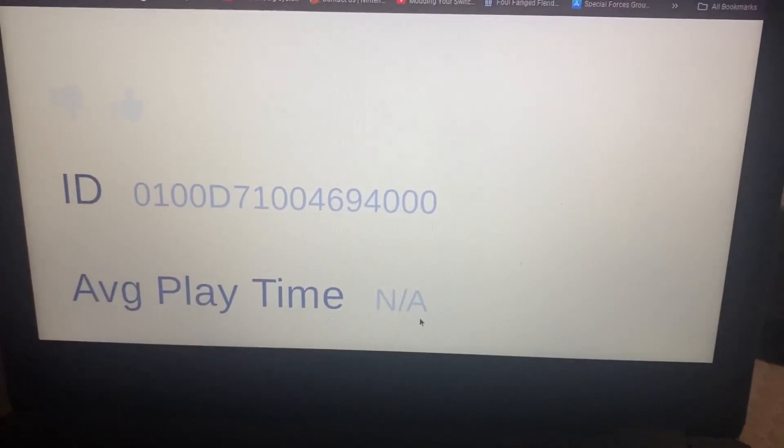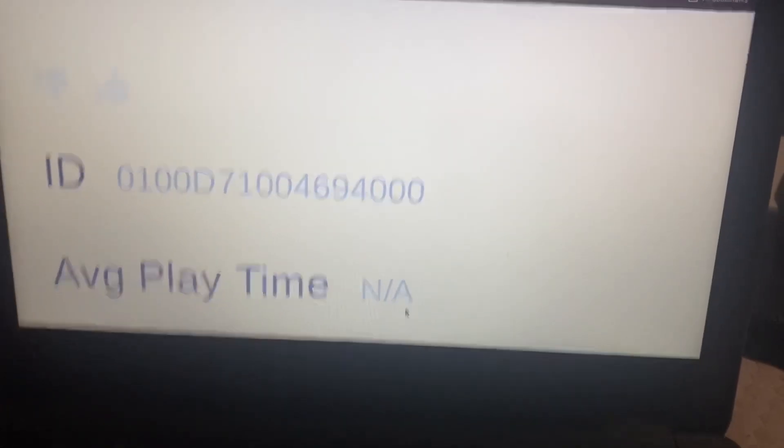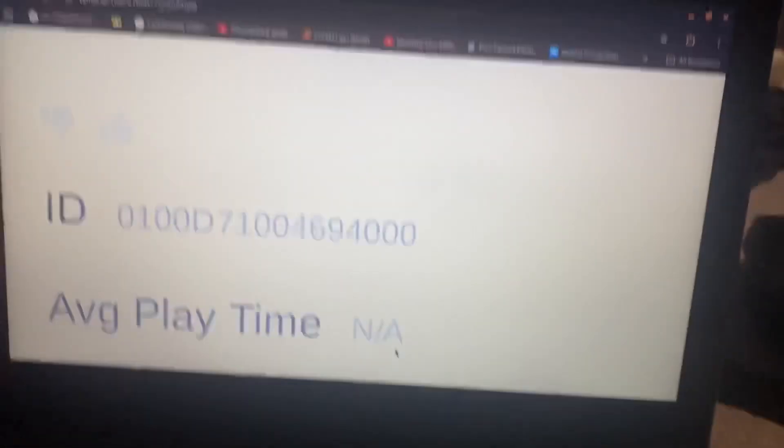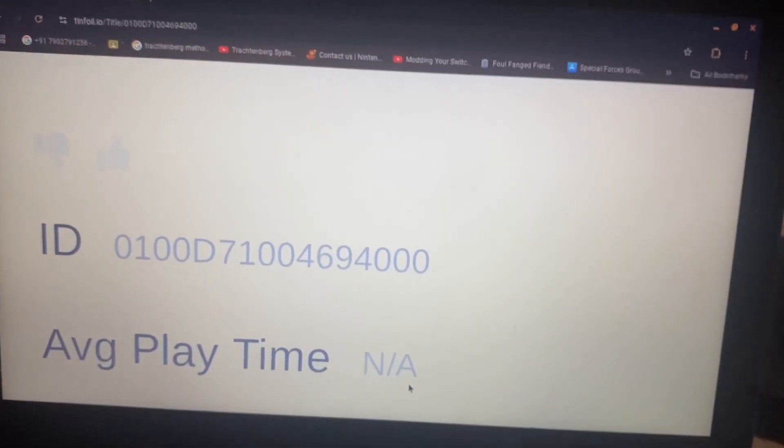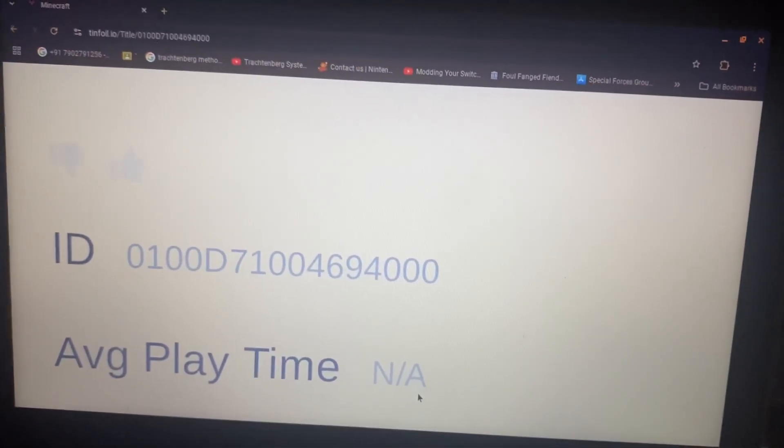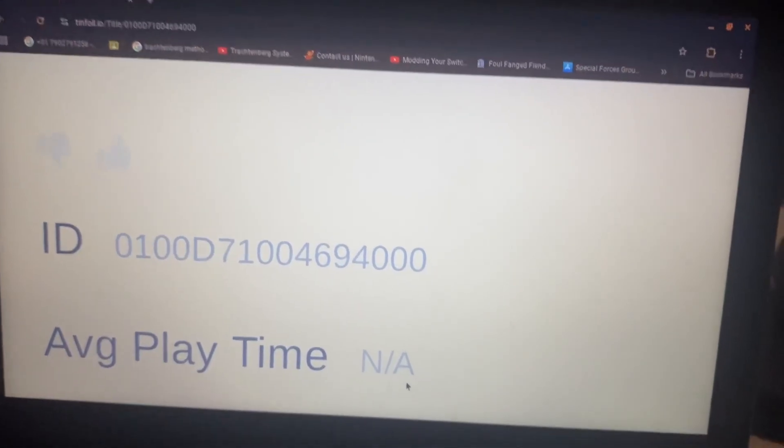We're just gonna look for the title ID. It's very hard to see. It says zero - I'm not gonna say it all. So let me open my Tinfoil shop because it just crashed because I left it idle.